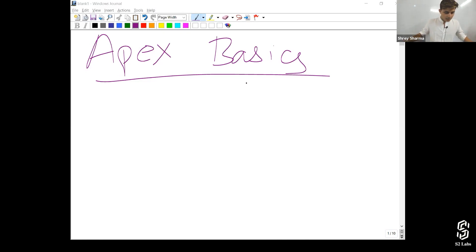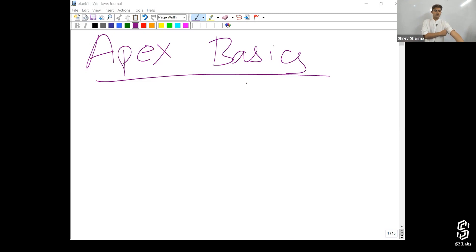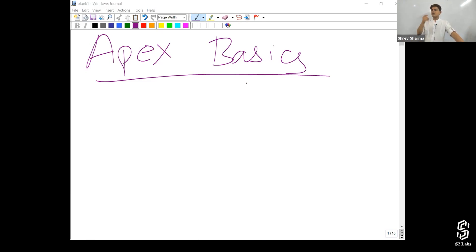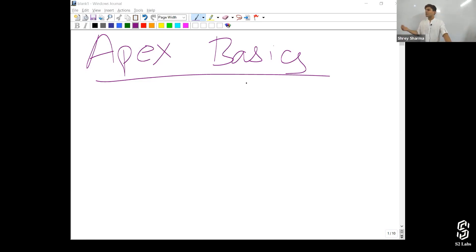Apex is saved, compiled, and executed on the servers of the Force.com platform. When you write an Apex program in an Apex class, it gets saved onto the server. Before it gets saved, it will be compiled automatically — there's no separate function to run. If there is an error it will show you the error and the class will not get saved, but if there's no error the program gets saved and will be executed on Force.com.